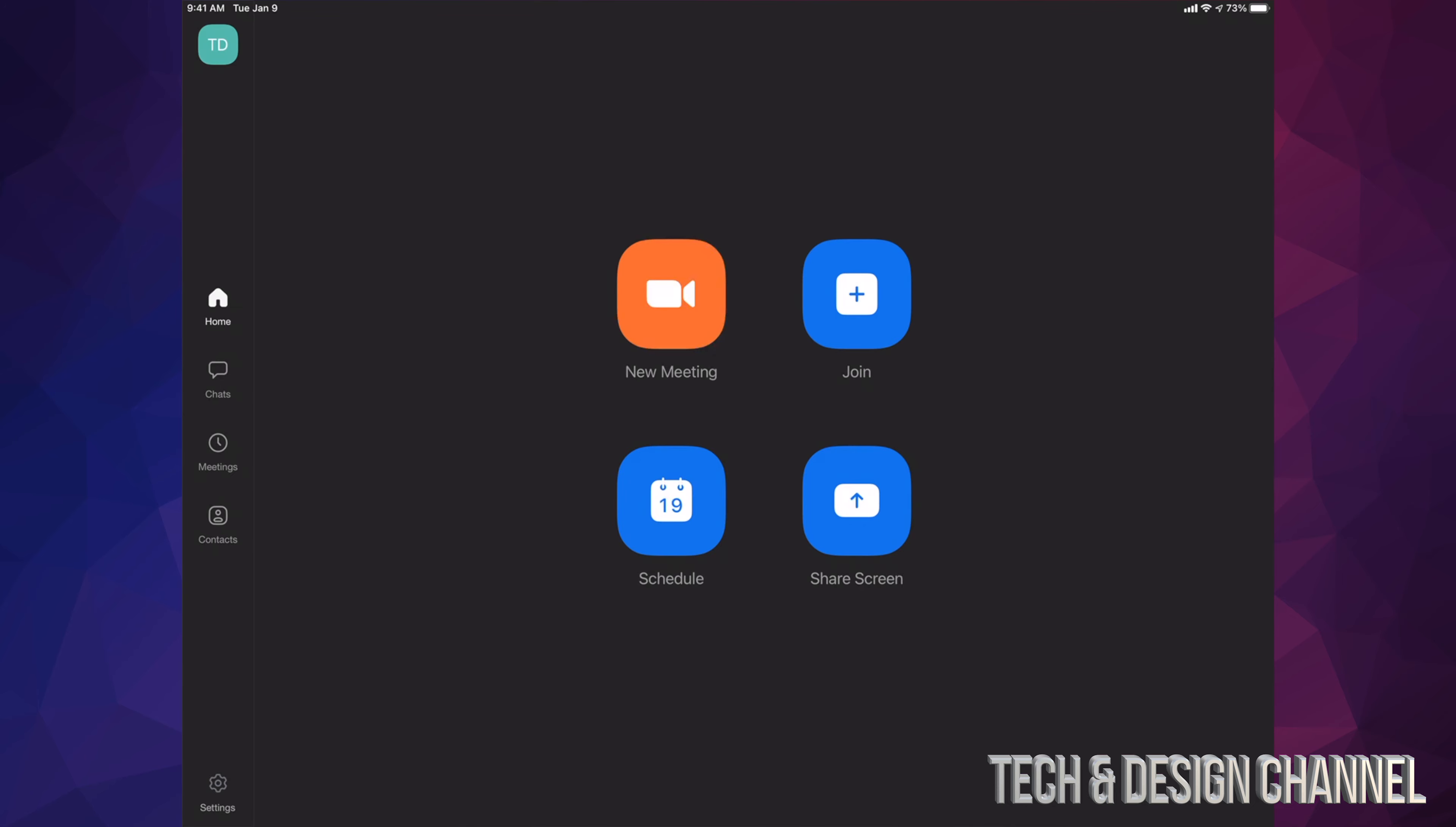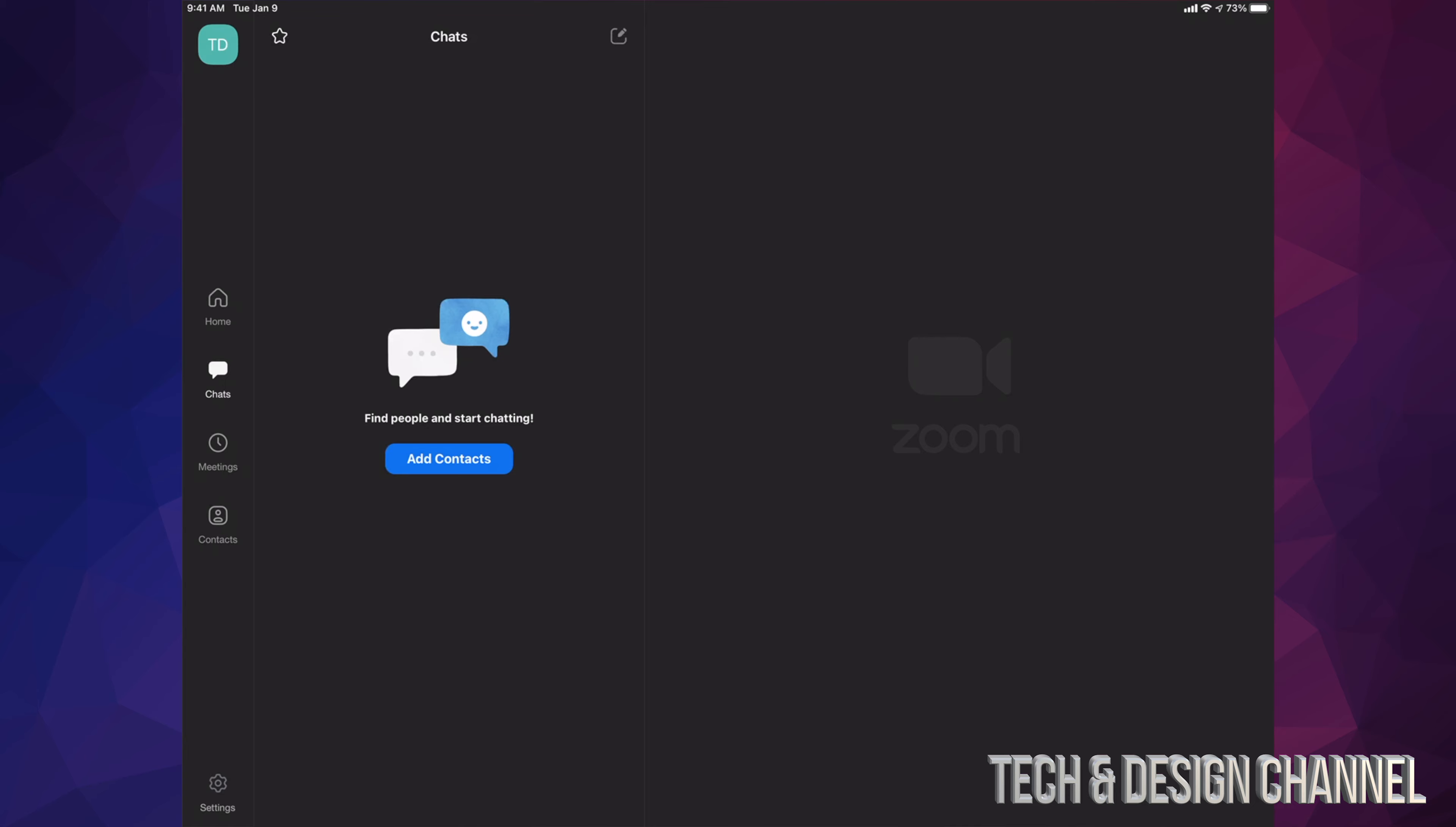Right now you're all set up. We can set up a new meeting, we can join, we can schedule, we can share your screen. We can do a lot of things right here. We can go into your chats, meetings, contacts, and so on.